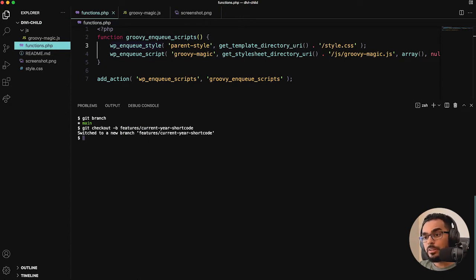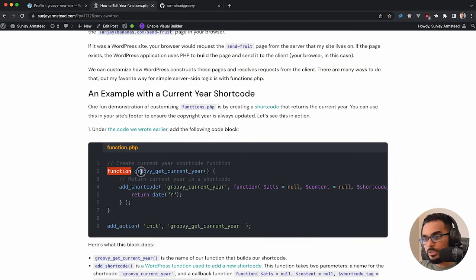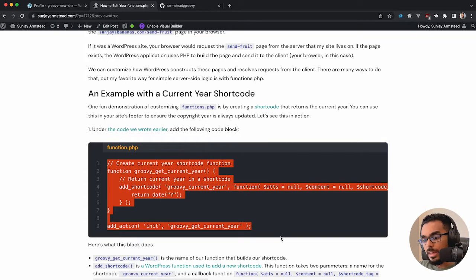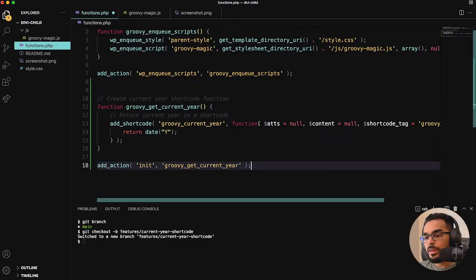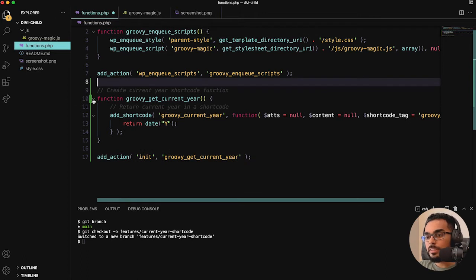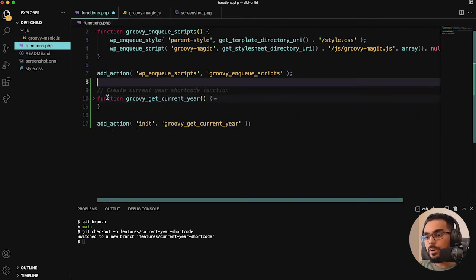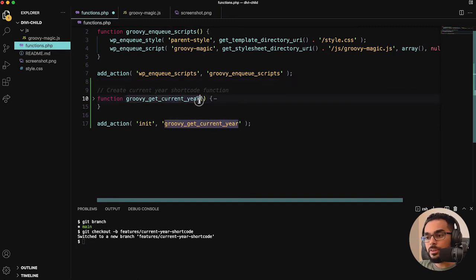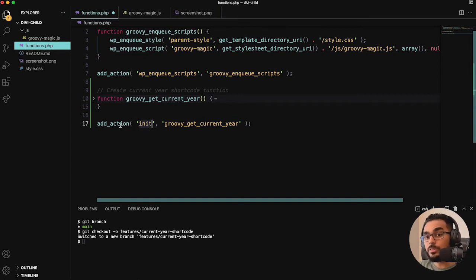Now we can start adding some code. Let's go over to the post in the description and grab that code. We'll bring it back and talk about it. Basically there are two major things going on: we are declaring a function called groovy_get_current_year, getting the current year and registering a shortcode, and then initializing that shortcode in the init phase during the WordPress loading sequence.